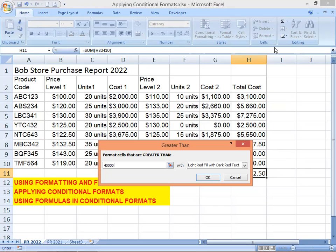That's the limit set for our cost purchases. There's a color scheme option that says 'Light Red Fill with Dark Red Text' — we're going to use that one. Then click OK.